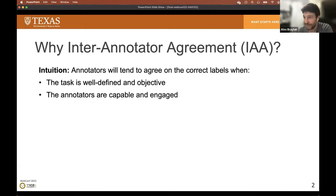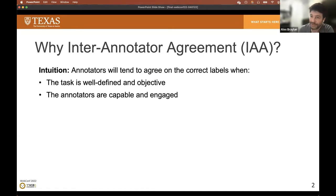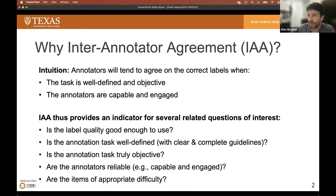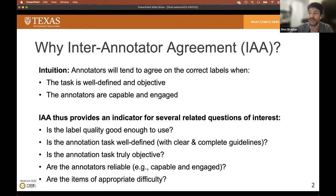So first off, let's review what is the point of measuring inter-annotator agreement. When we collect labels from workers, we assume that if the task is well-defined and objective and the workers are capable and engaged, then mostly we should see the workers agreeing with each other on what the correct labels are.